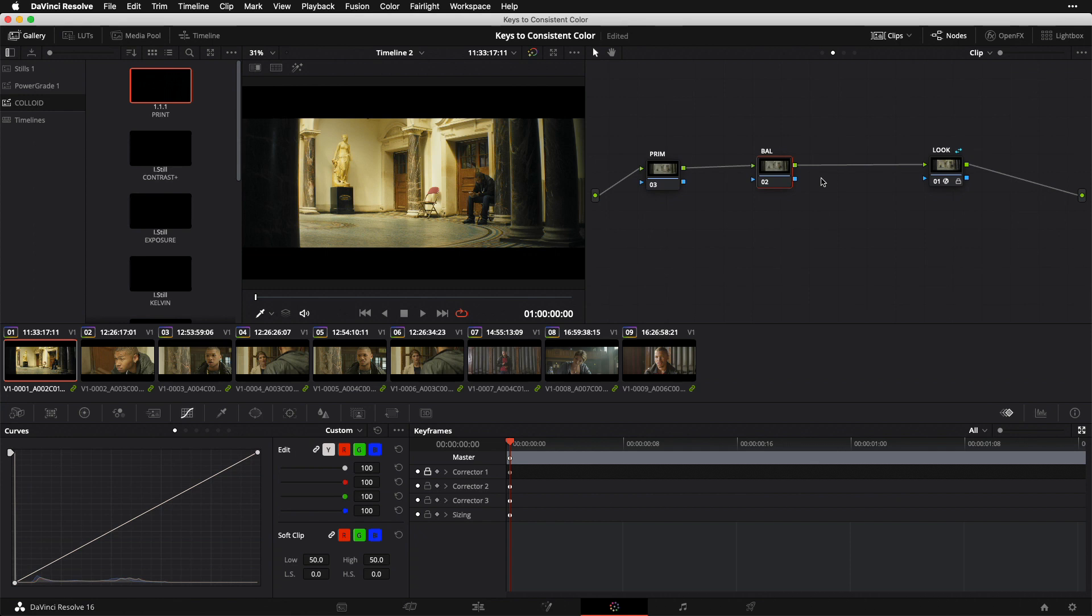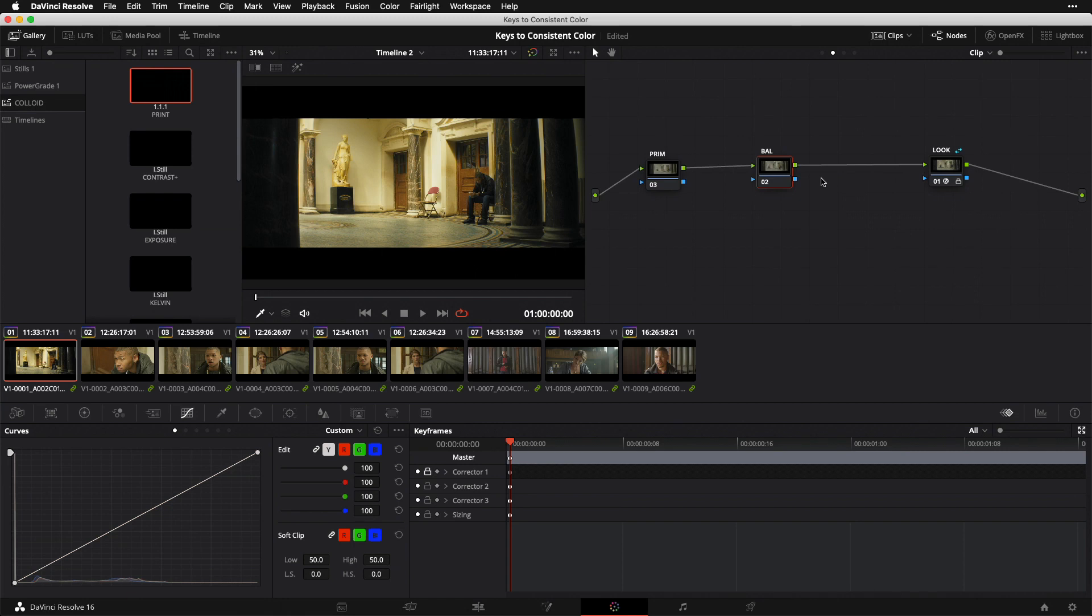This leads me to strategy number three, which is to use a small set of tools. Anytime you're dealing with a large toolset like we have in DaVinci Resolve, there's this subtle but very real pressure to use every knob inside the software because we want to take full advantage of all the power at our fingertips. But the truth is this really just adds unwanted variability and makes things less efficient for us.